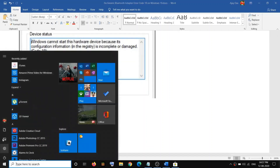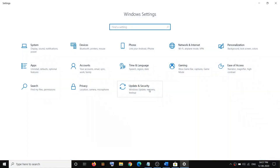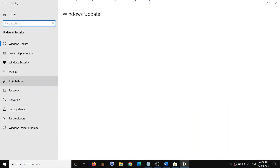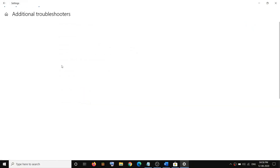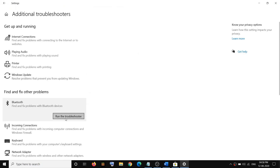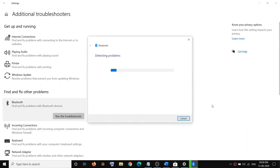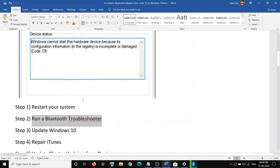If you're still facing the problem, run the Bluetooth Troubleshooter. Go to the Start menu, click on Settings, go to Update and Security, click on Troubleshoot, click on Additional Troubleshooters, find Bluetooth, then click on Run the Troubleshooter. Once the troubleshoot is complete, restart the computer and check your Bluetooth.